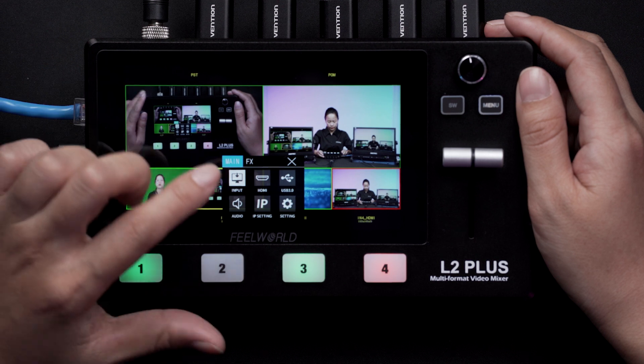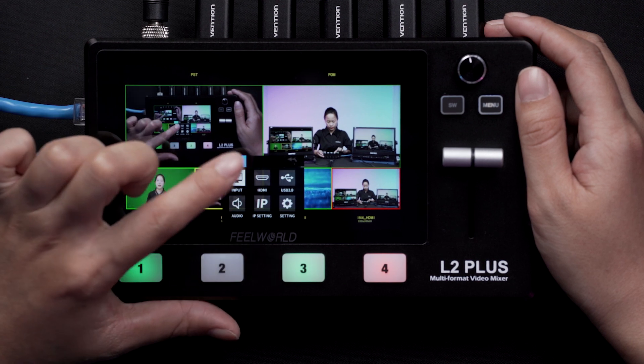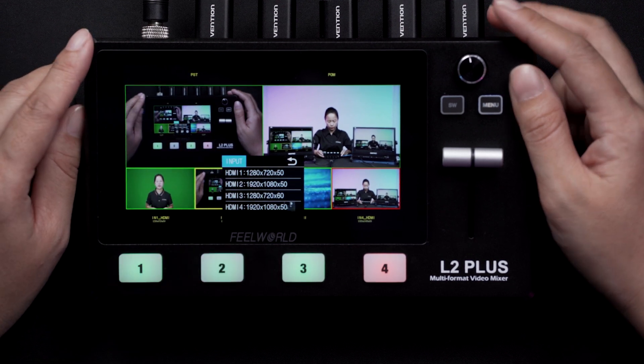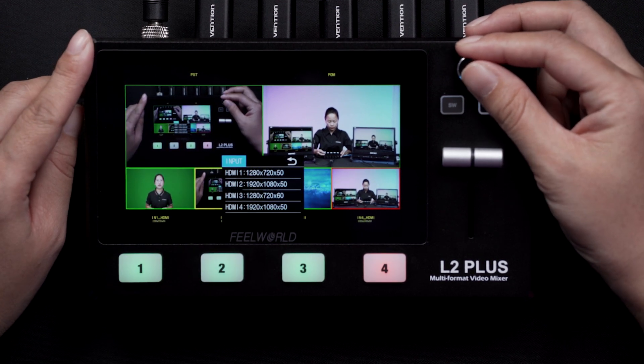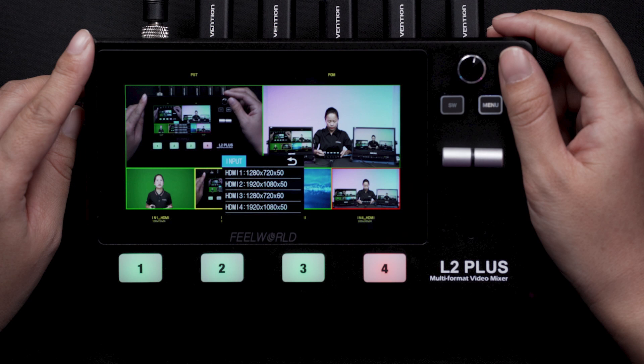Touch the input menu. It displays the resolution and frame rate of your four HDMI inputs. If there is no signal, it will display no input.